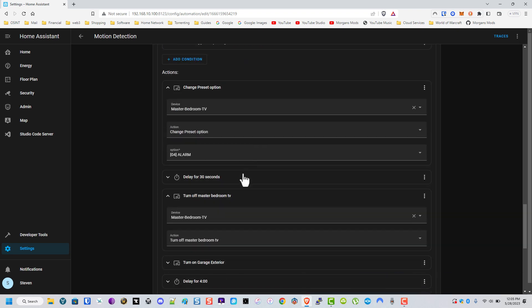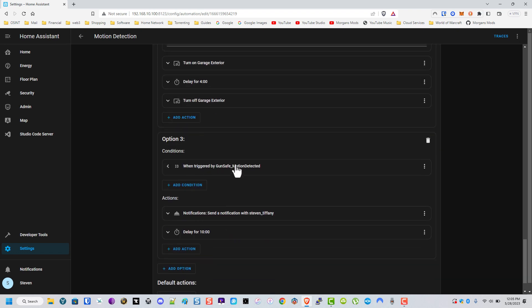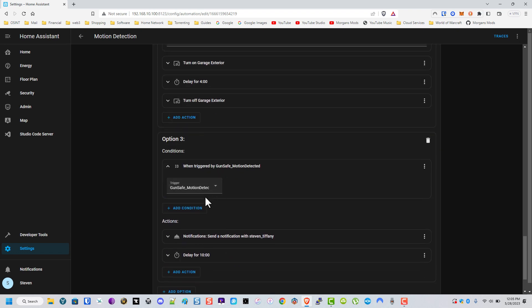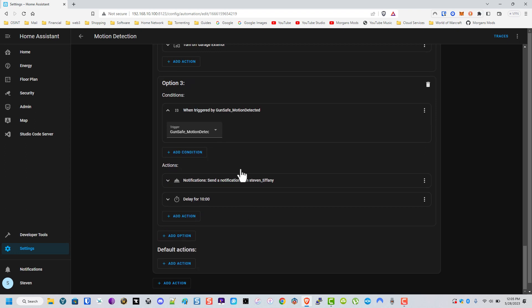And this one right here is for the gun safe. But it looks like this one right here we're not doing a WLED preset for now, but as always I hope somebody found this useful. Thanks.